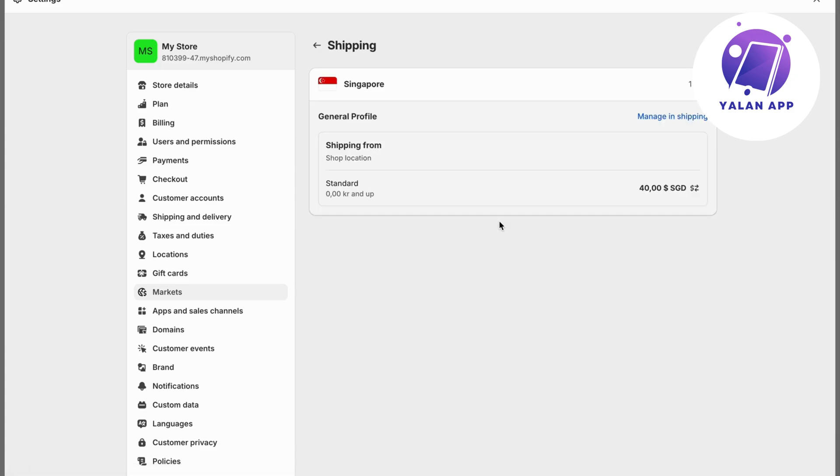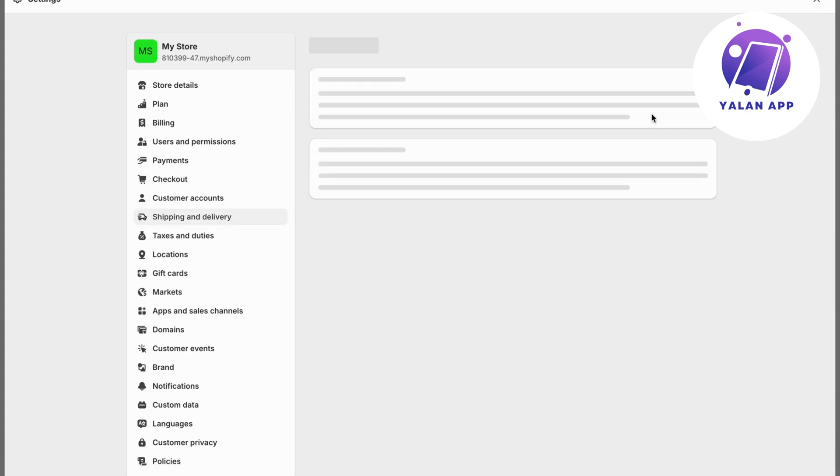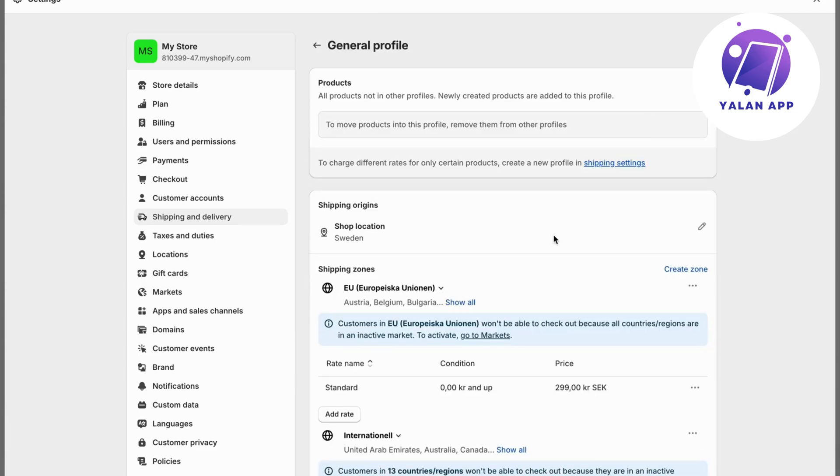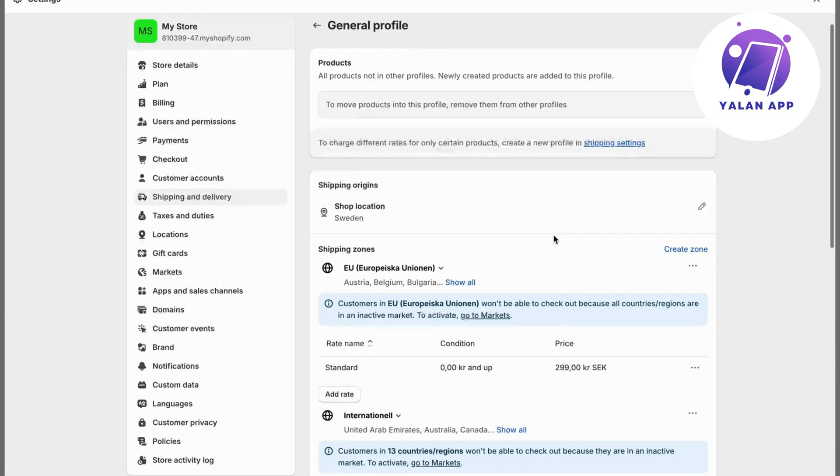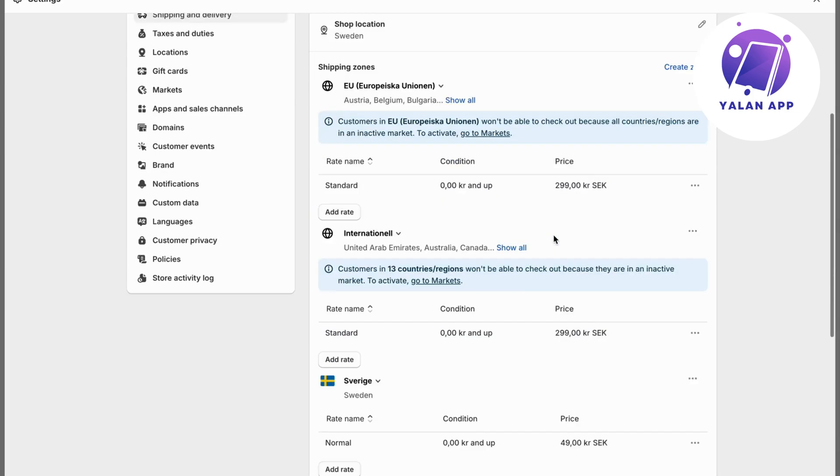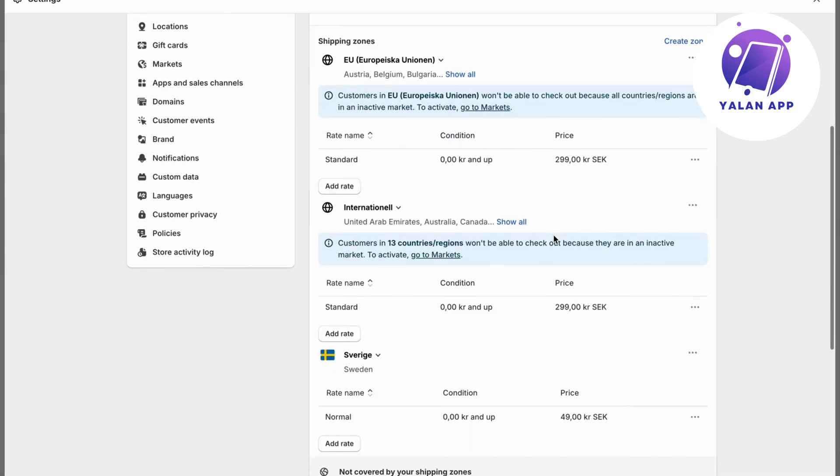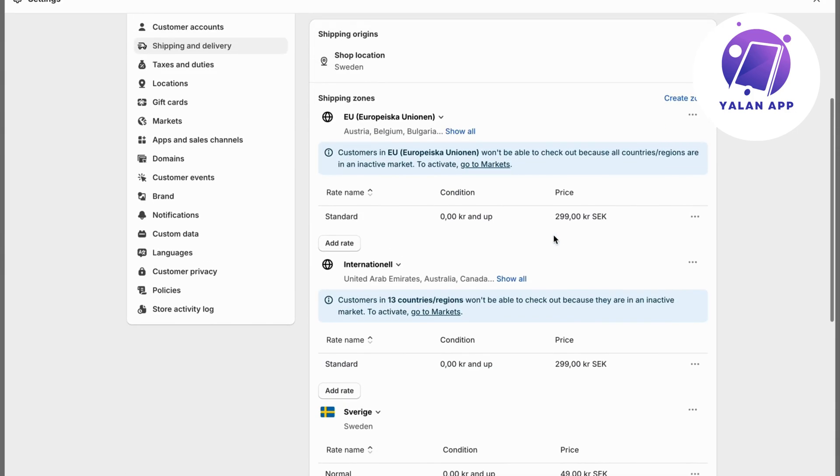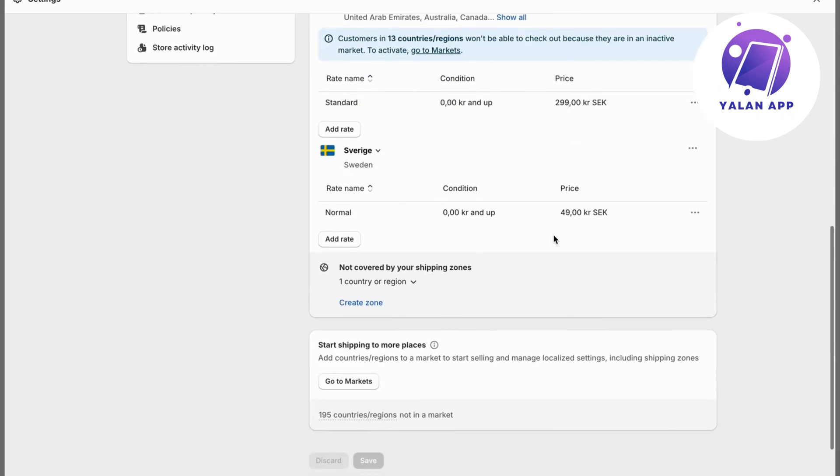For some of you, it's going to be automatically added as a shipping rate. But some of you will not actually have automatic shipping rates. Click on manage in shipping because you will actually need to add a shipping rate to this specific market.